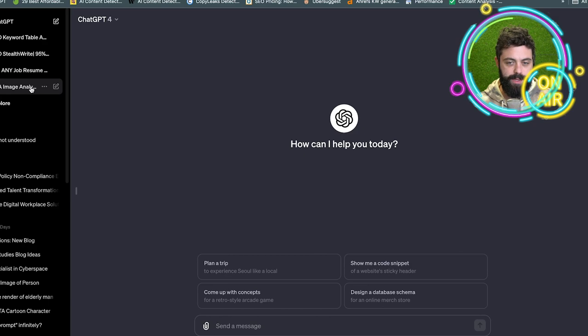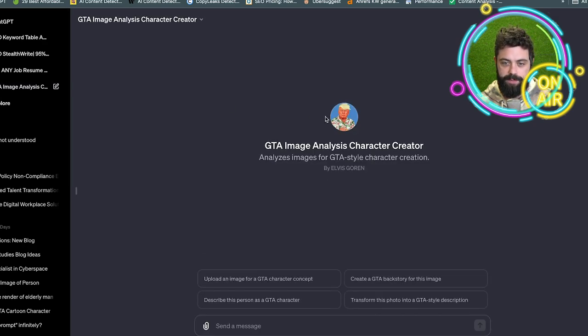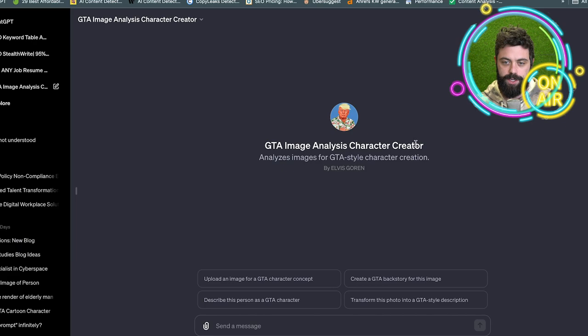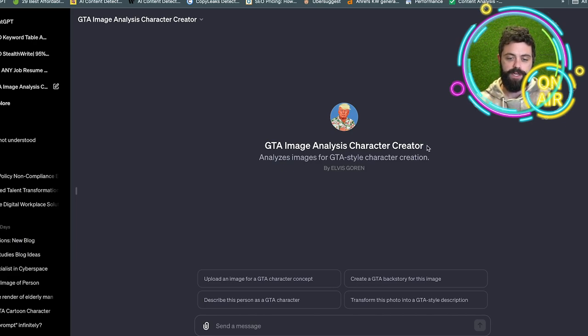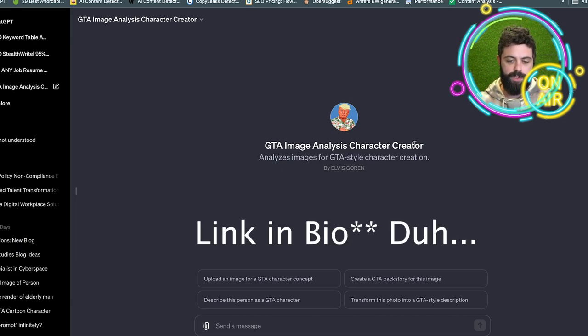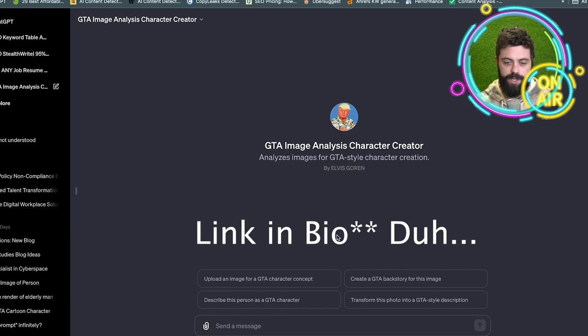I'll show you just how easy it is. We open up the GTA Image Analysis Character Creator and I'll put this link in the prompt so you guys use it. Let me know how it works.